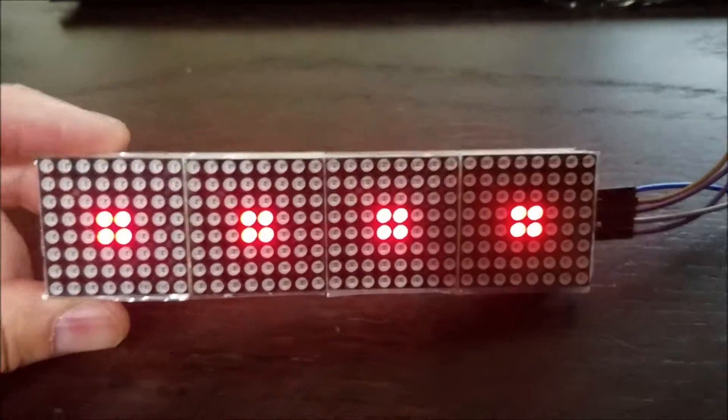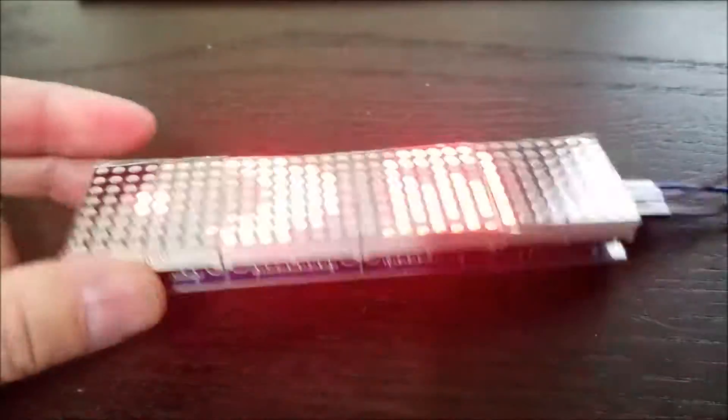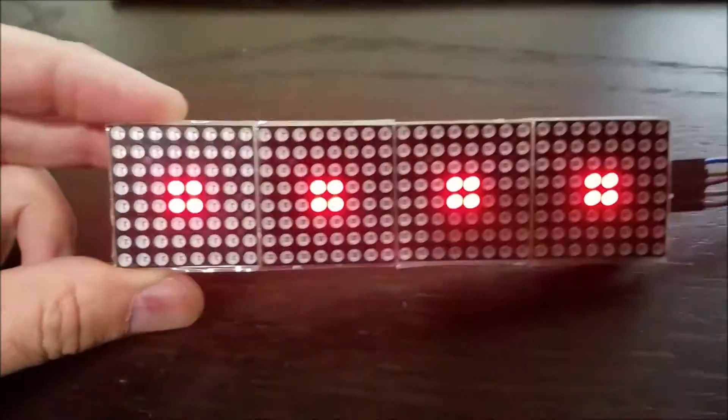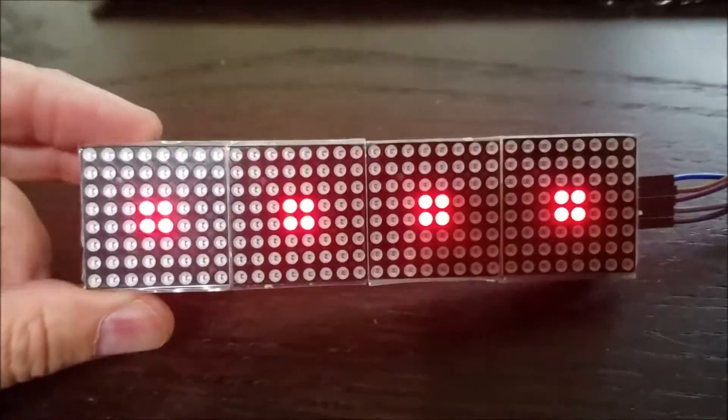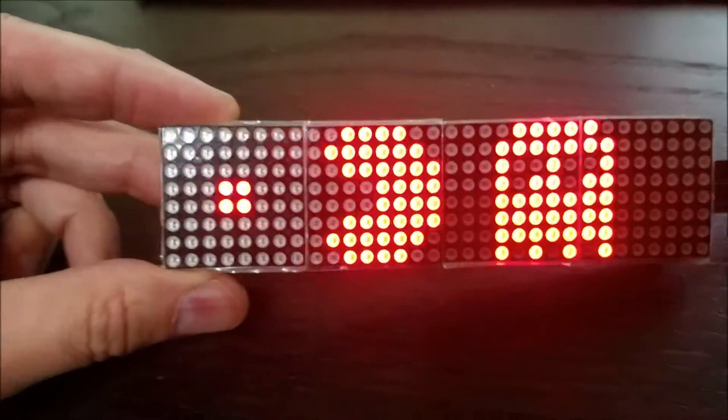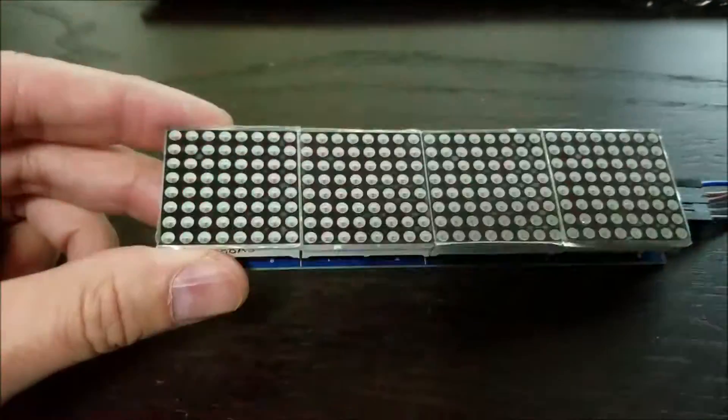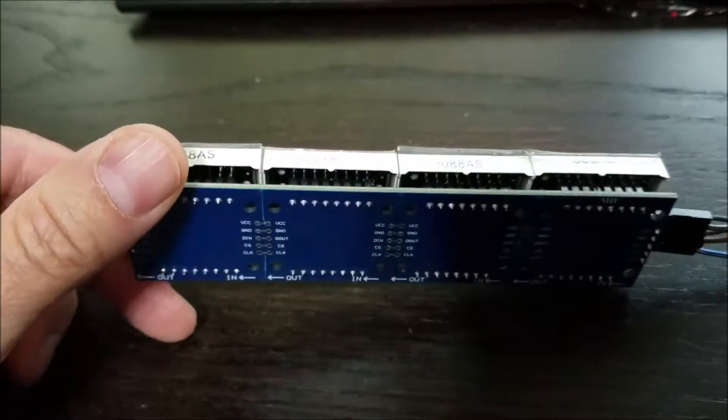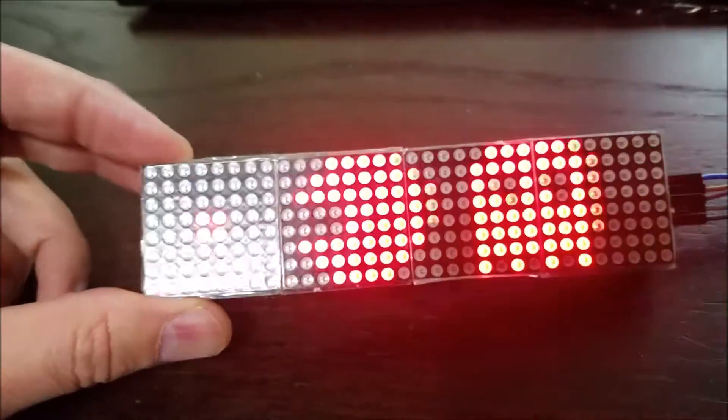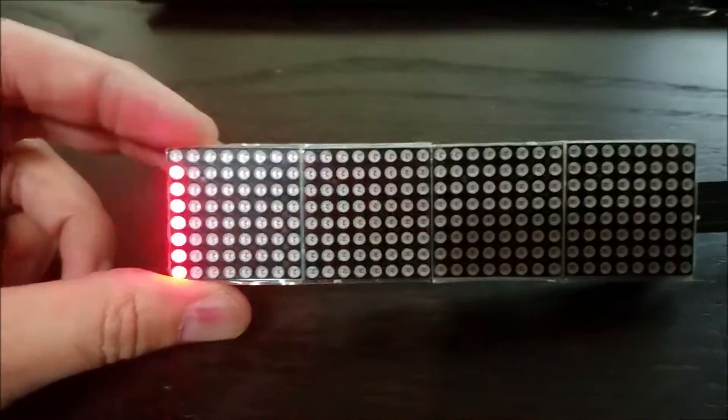So yeah, this is really a very useful module. You can make an LED clock or anything really you fancy, a scrolling text or something like that.